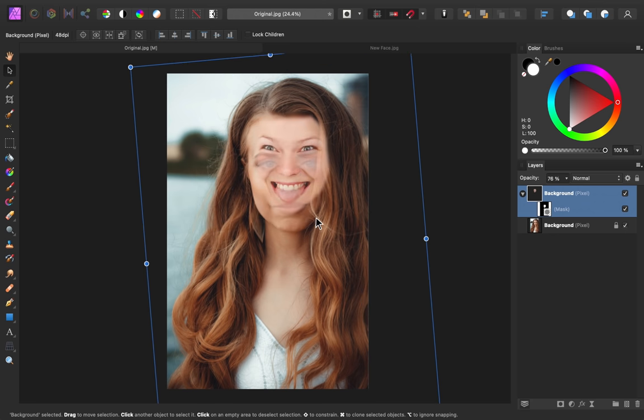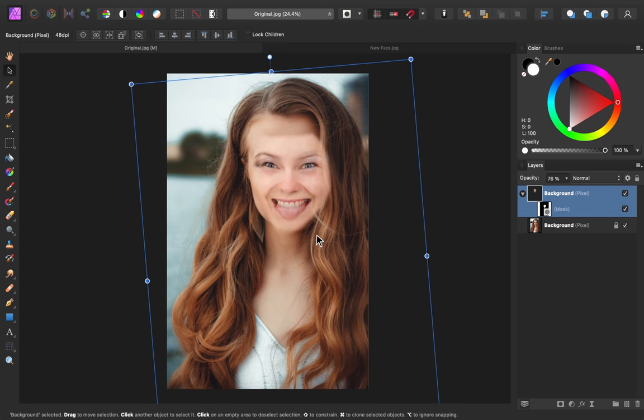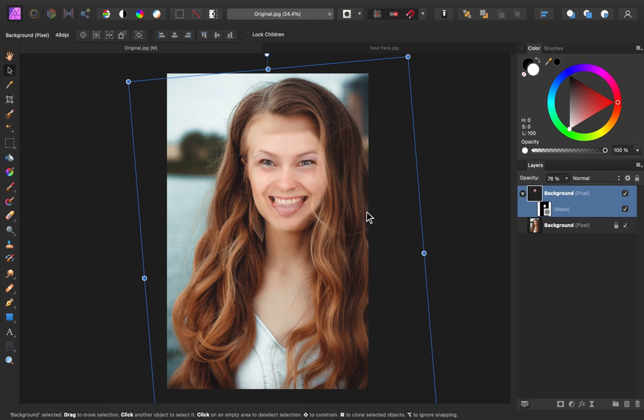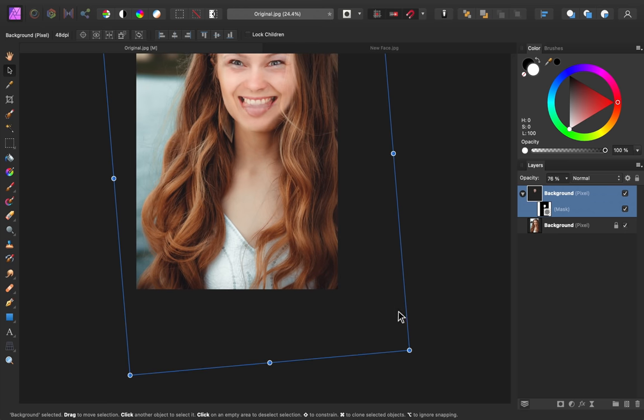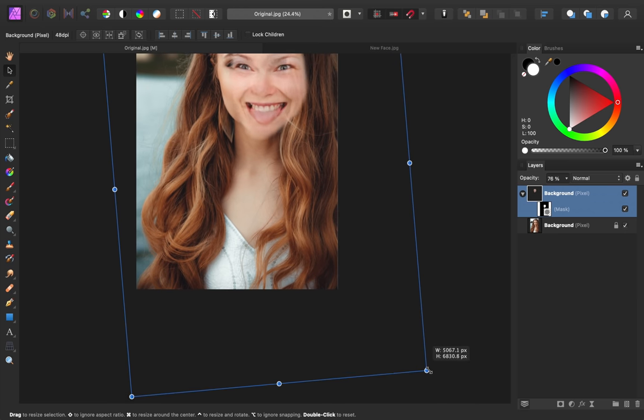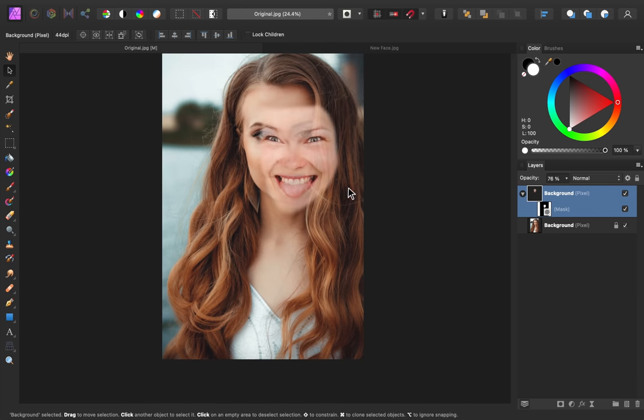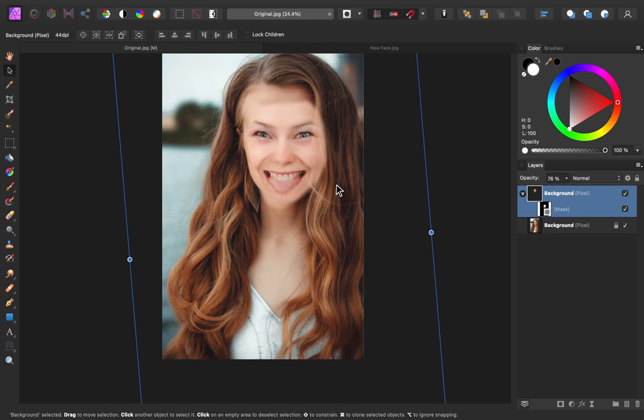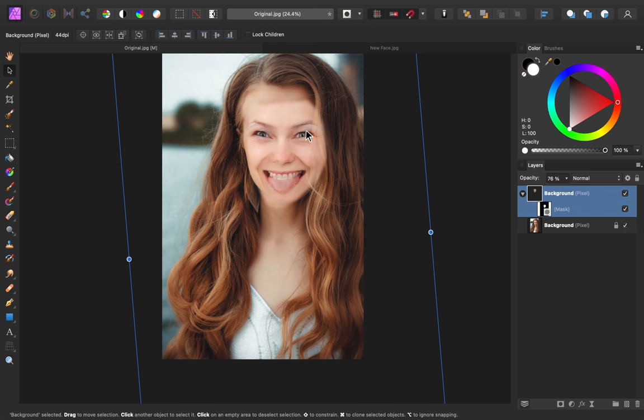Once the eyes are lined up, I'm just going to make this a little bit larger. I can see that the eyes and the nose are matched up, and so is the mouth. I think that's a pretty good place for our face.